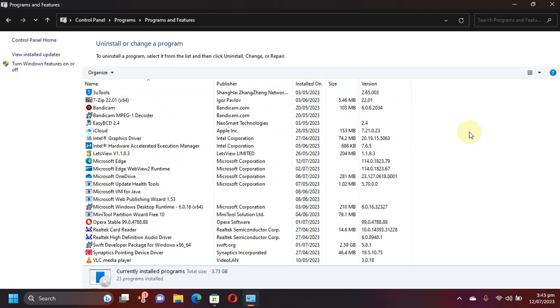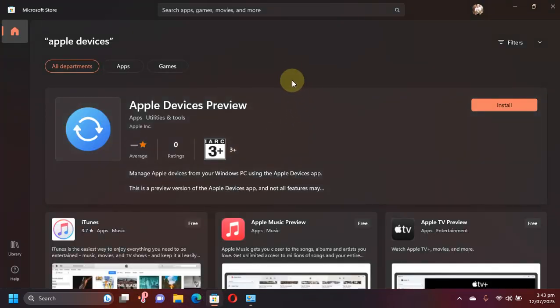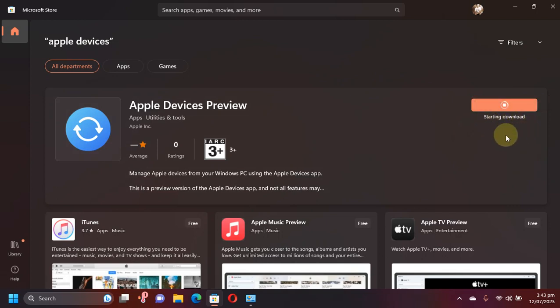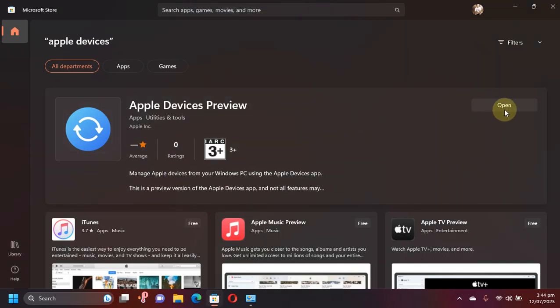Also if you have already installed iTunes, this Apple Devices app will automatically disable iTunes and it will work just fine. Now simply hit the install button and it will start installing. Please wait for it to complete. As you can see the app is successfully installed.